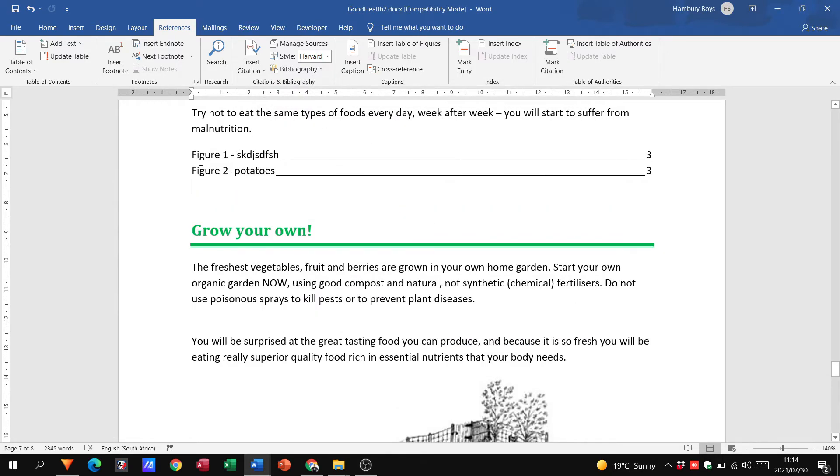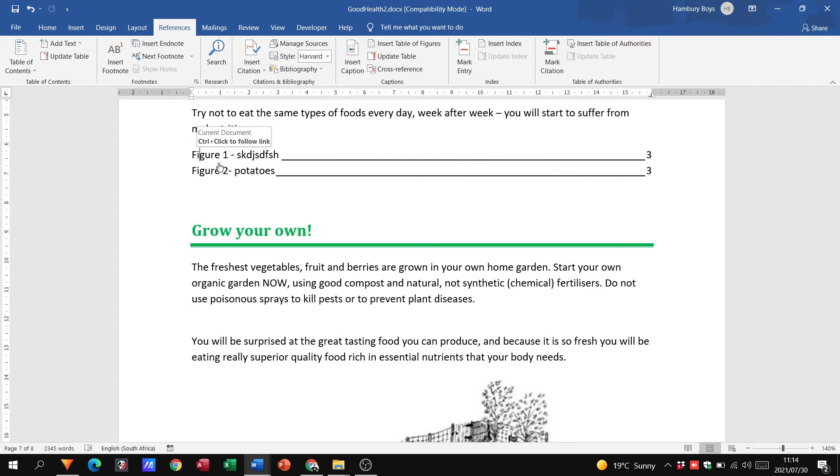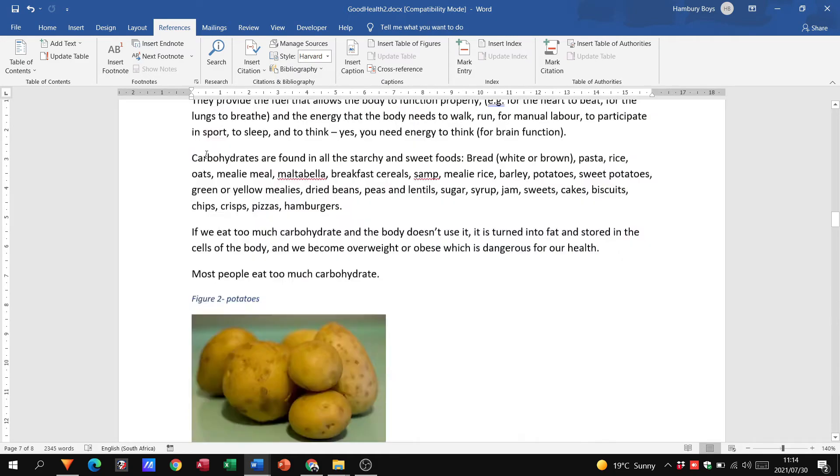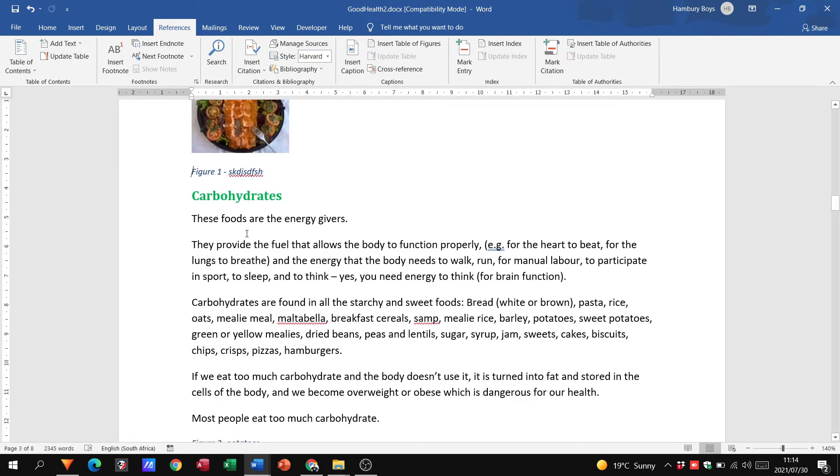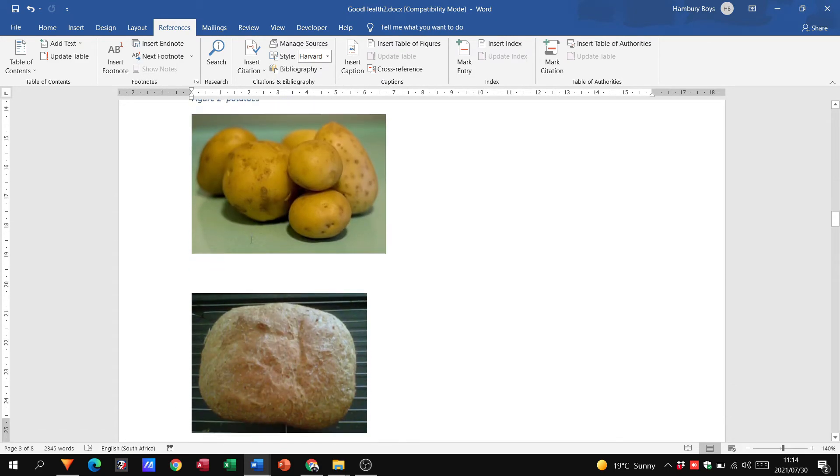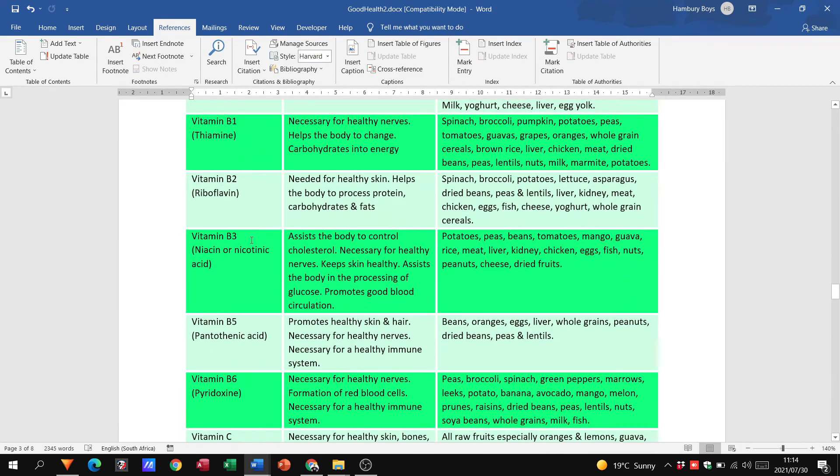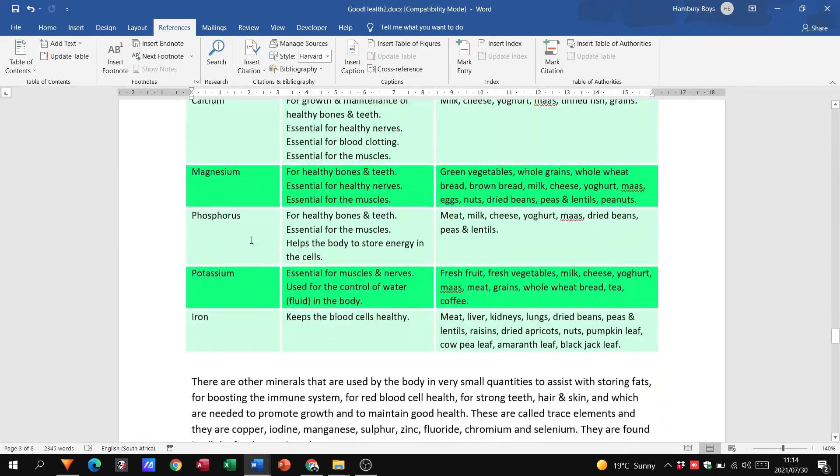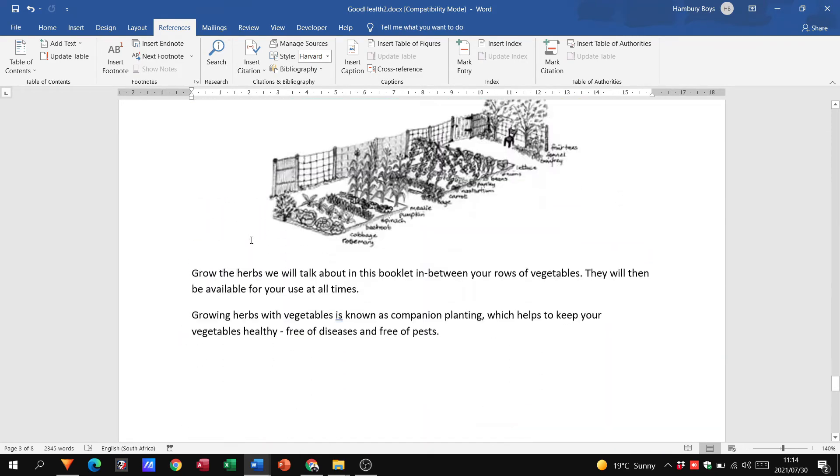So then it'll tell me here in my table of figures that figure one is that over there, and I can actually just do this. I can go and click on that, and it'll take me up to the picture.